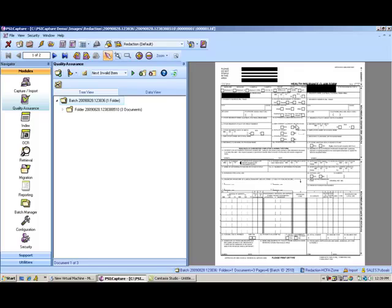Now because these are set forms and I know that there will always be a social in the right corner and always have a member name in this box, I can set this up so that those are always blacked out as documents go through the workflow.